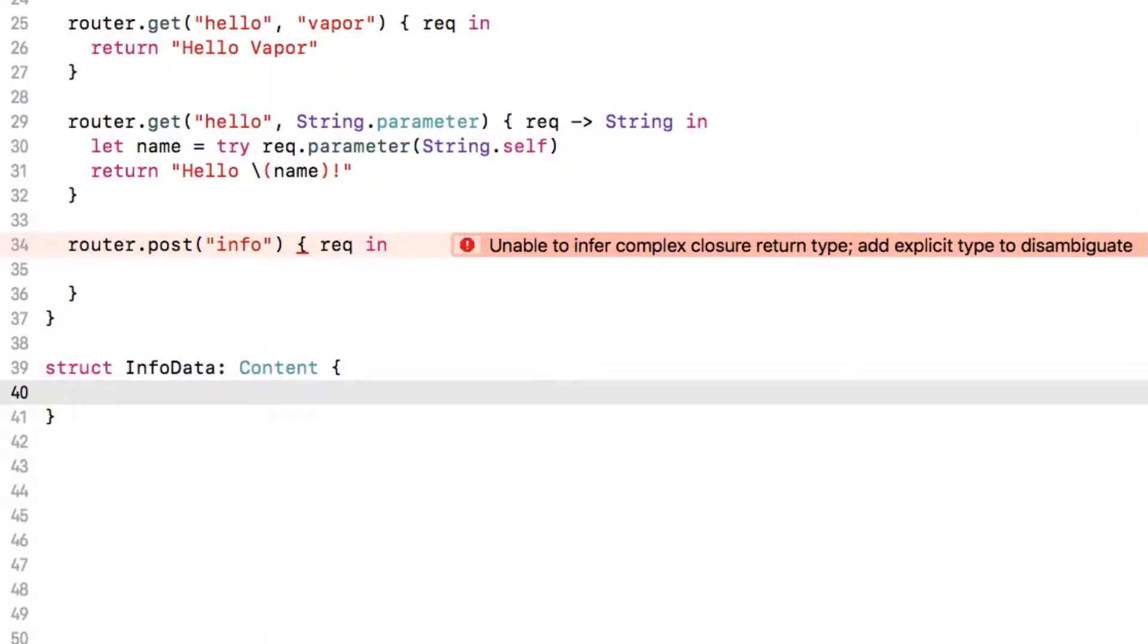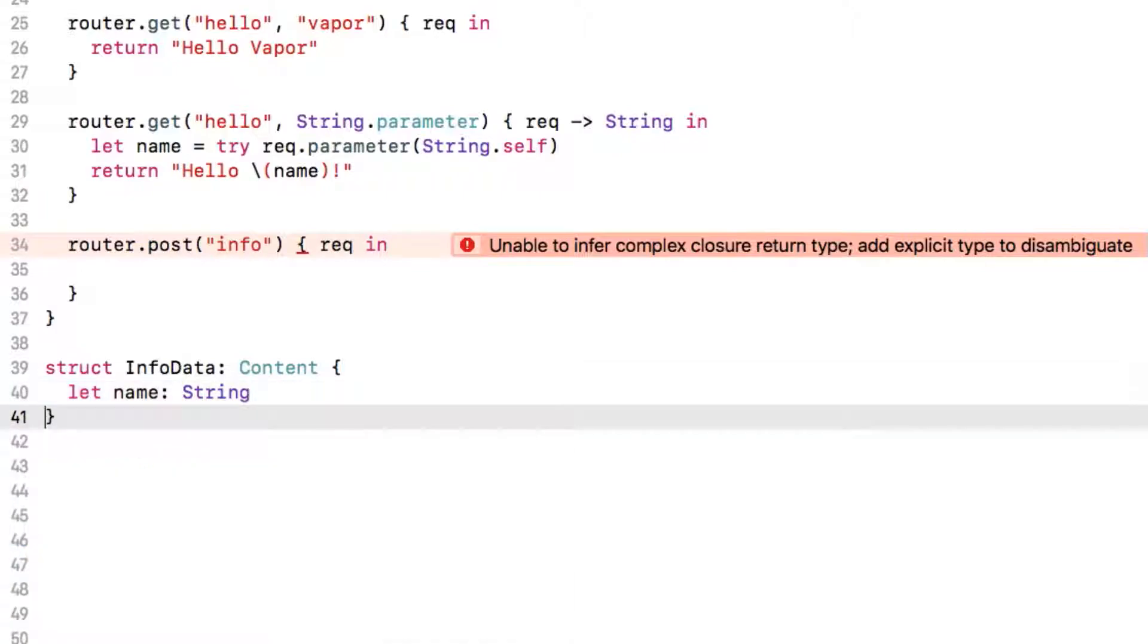We'll create a new struct called info data and make that conform to content. We know that our data will simply contain a name as a string so we just define that as a property in the struct with let name string. We can then get data to parse out our info data from the request simply with...